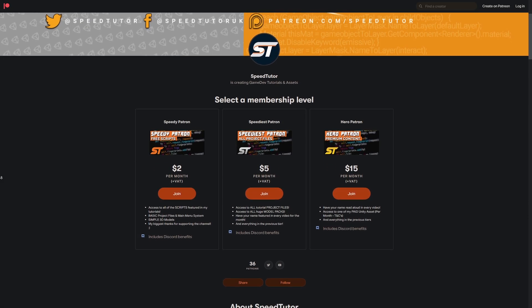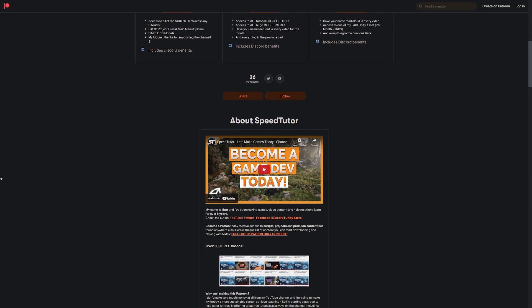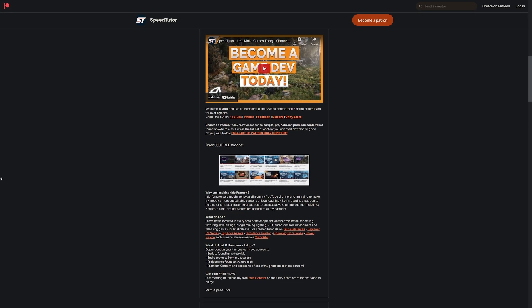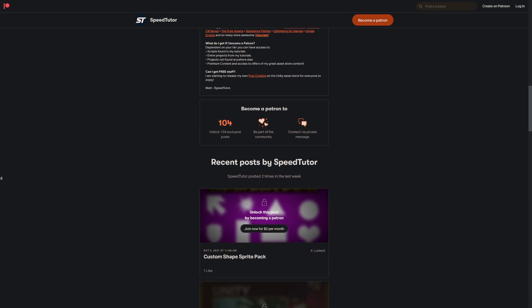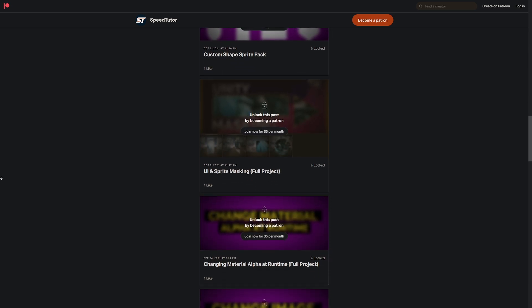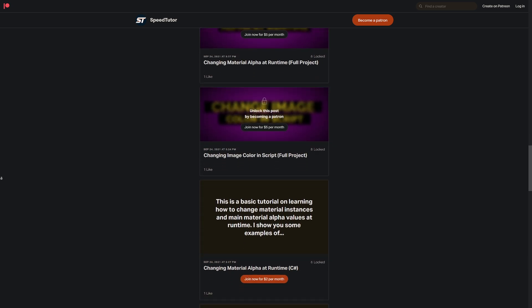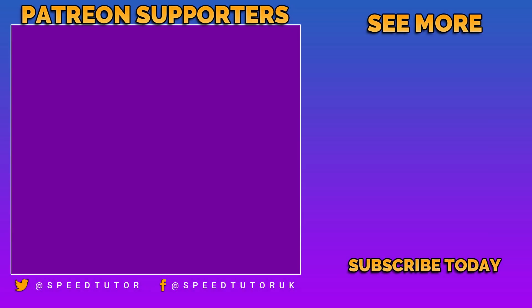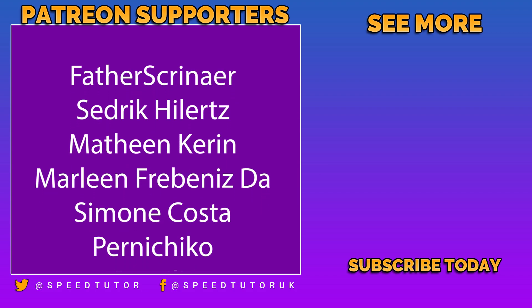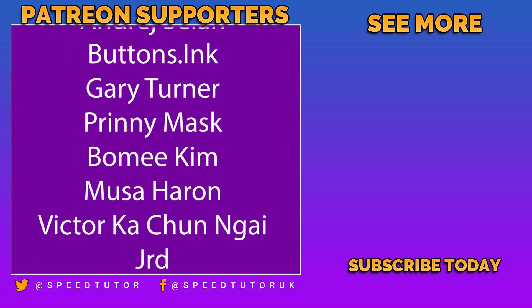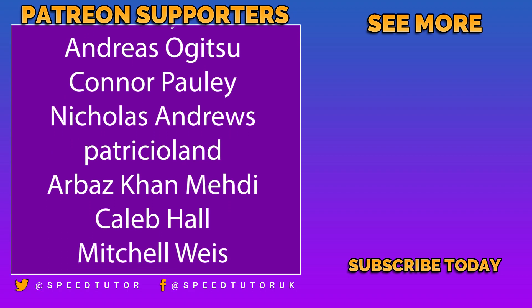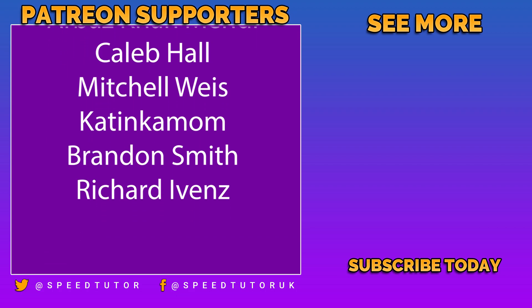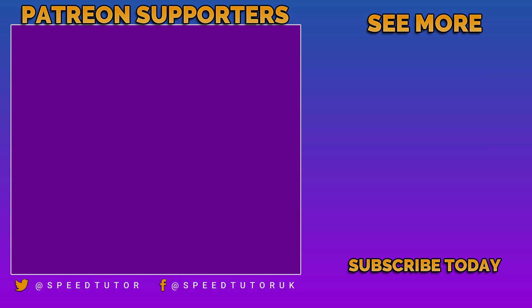So let me know what you think and if you pick any of these up because I think they're really awesome. Come and check out my Patreon and get access to over 115 different scripts and projects from all my tutorials. Come and join me on Discord if you want to chat, check out my great assets on the Unity Store and don't forget to like, comment and subscribe. Cheers.